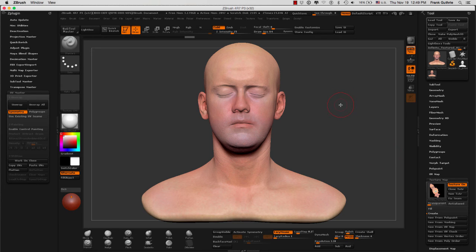The UVs we got were good, however they were not the best laid out UVs. So next we are going to be laying out better UVs with the additional tools inside of UV Master.